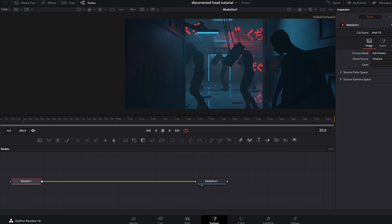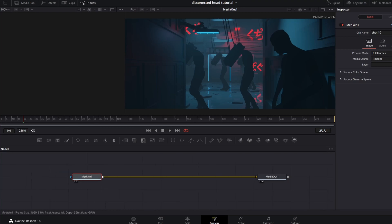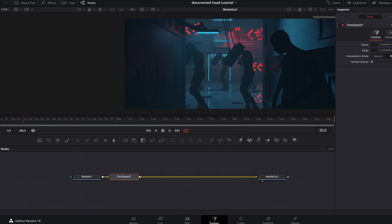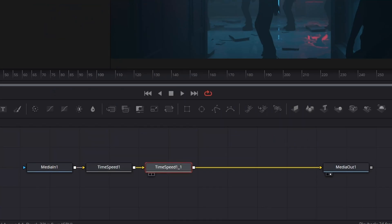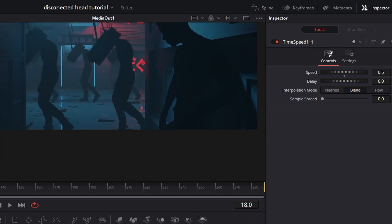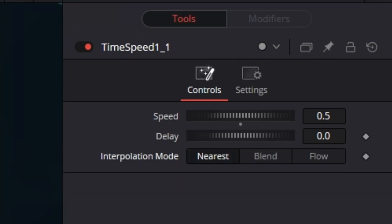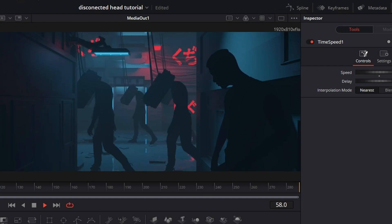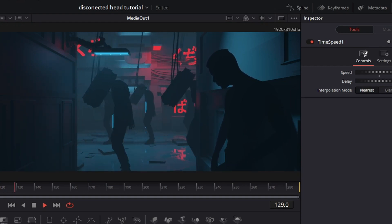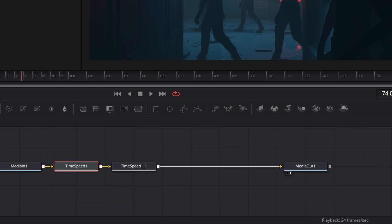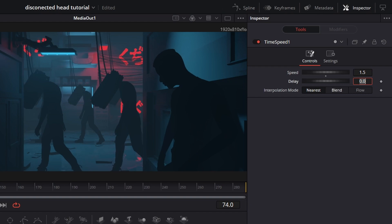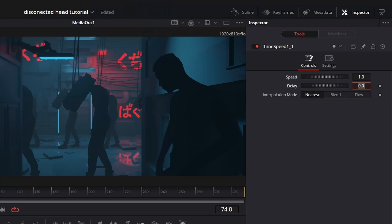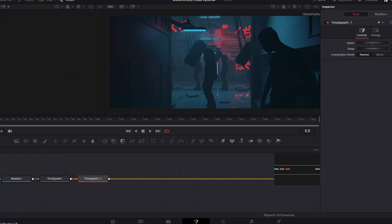Let's bring our render into DaVinci Resolve for post-processing — I'm using the free version. Go to the Fusion tab. We want to drop the frame rate of the animation. Hit Ctrl+Spacebar and search for the time speed effect. Set the speed to 2 so the animation runs twice as fast. Copy and paste the time speed effect and set the speed to 0.5. To get rid of the blending effect, set the interpolation mode to nearest — this causes the animation to only use every second frame, giving it a choppy look. To control the strength of this effect, go to the first time speed node and lower the speed to something like 1.5. Then go to the second time speed effect and type in 1 divided by the number you used before. Now the animation is dropping every frame on the third frame.